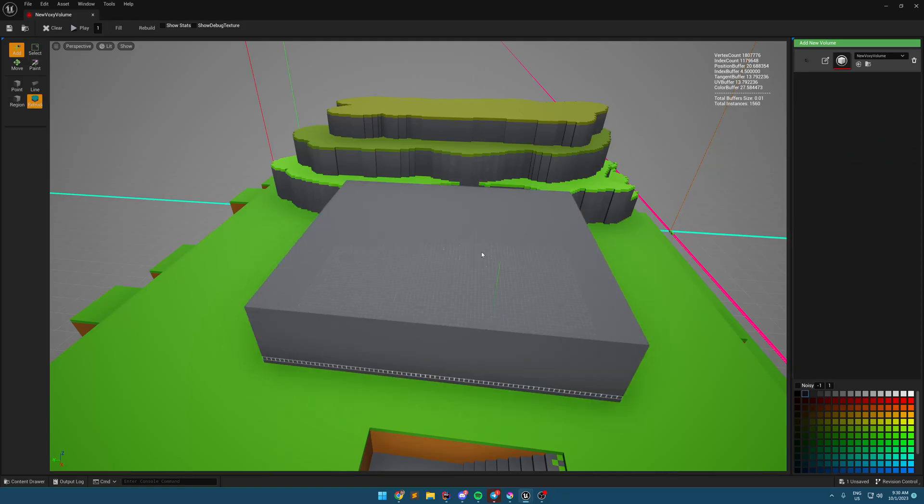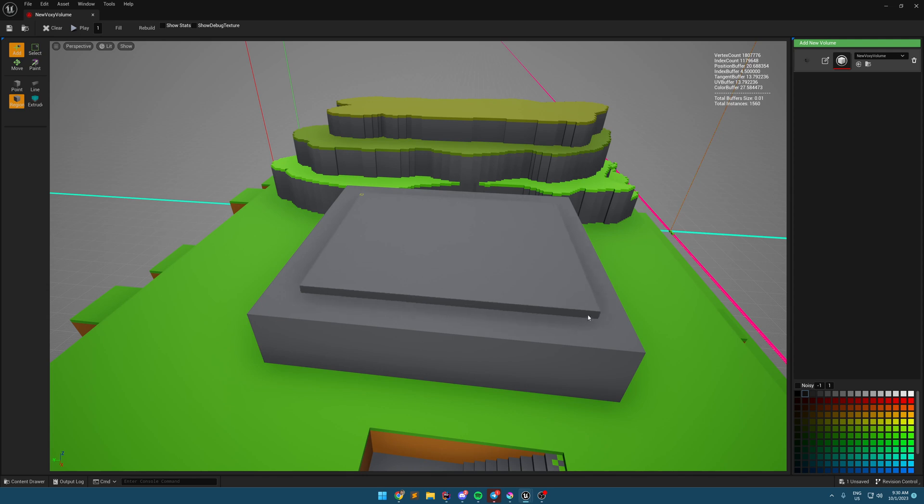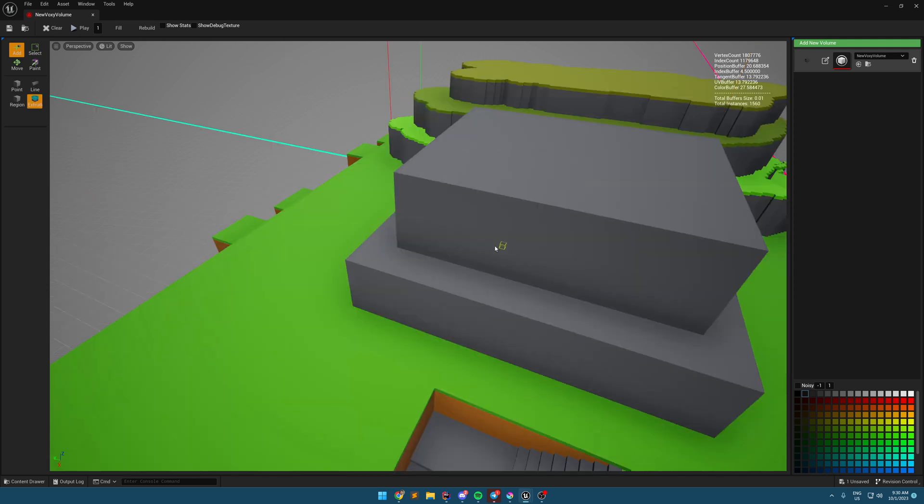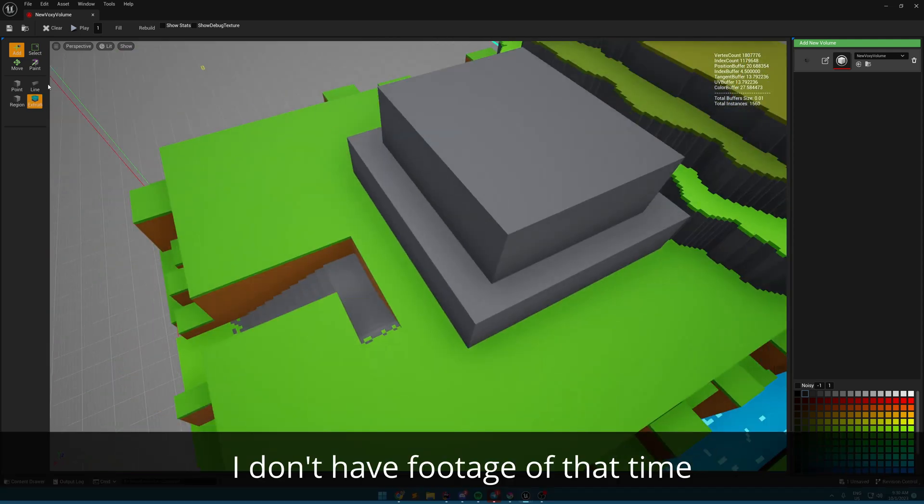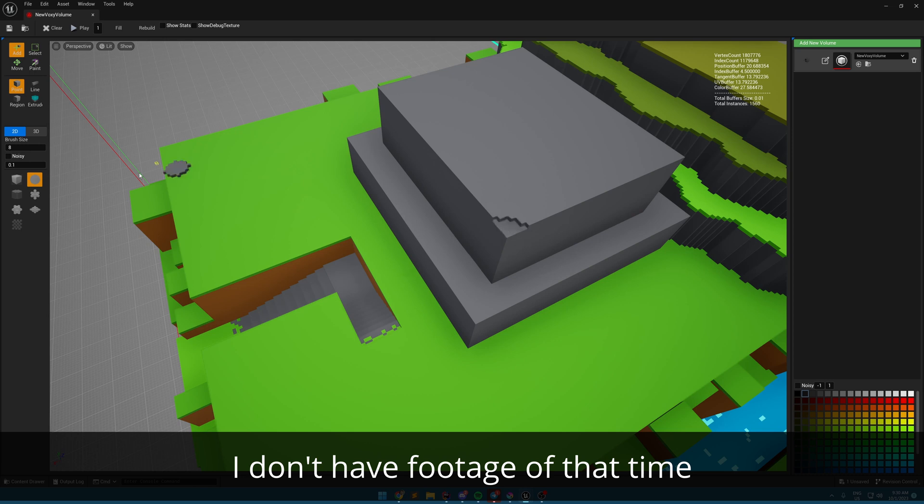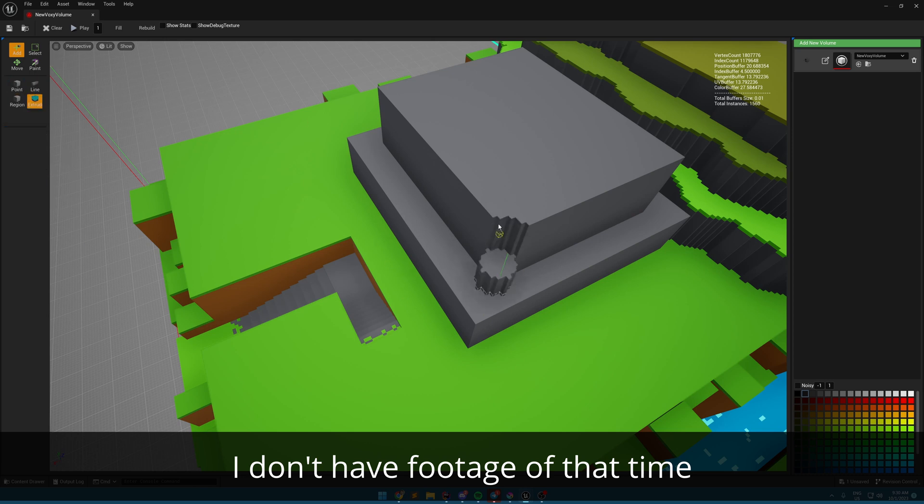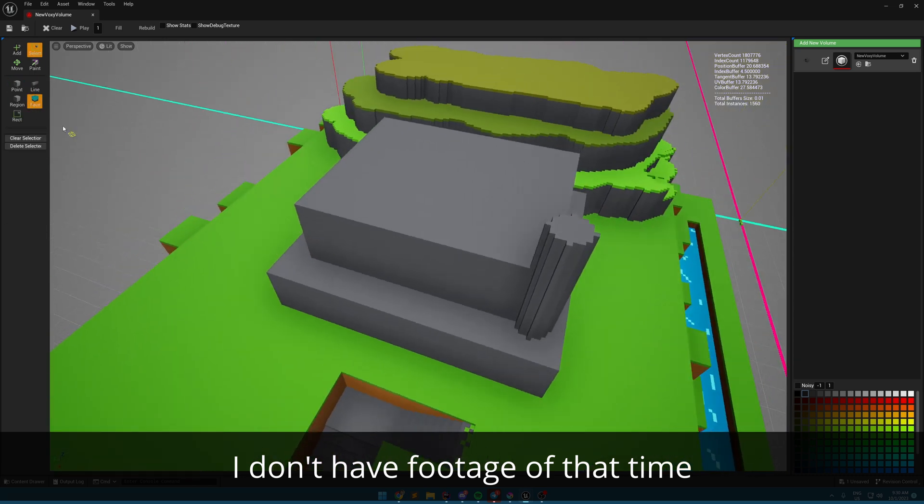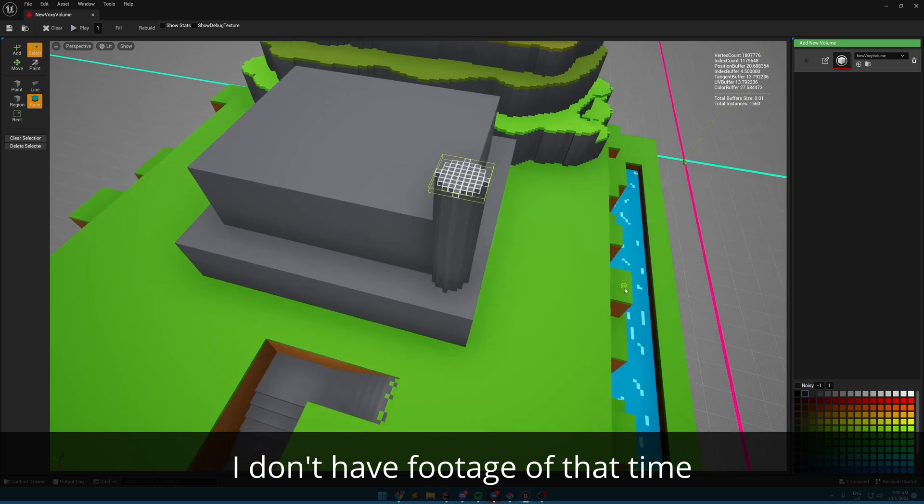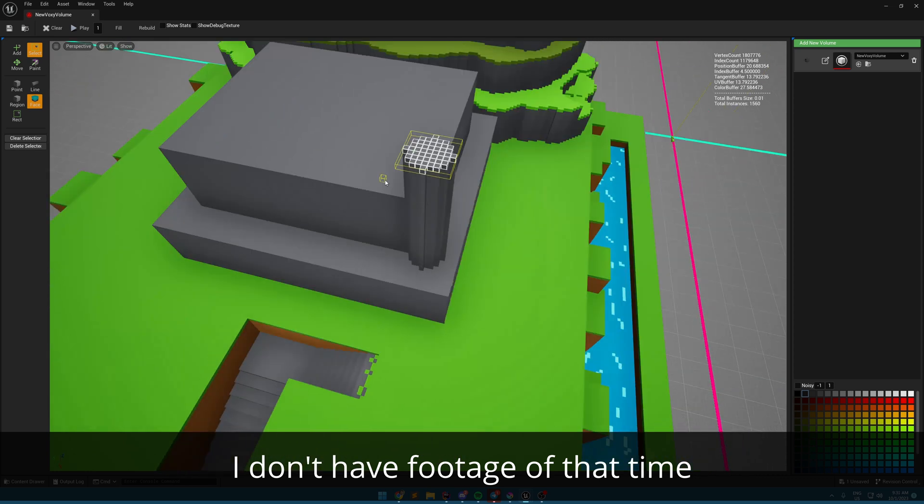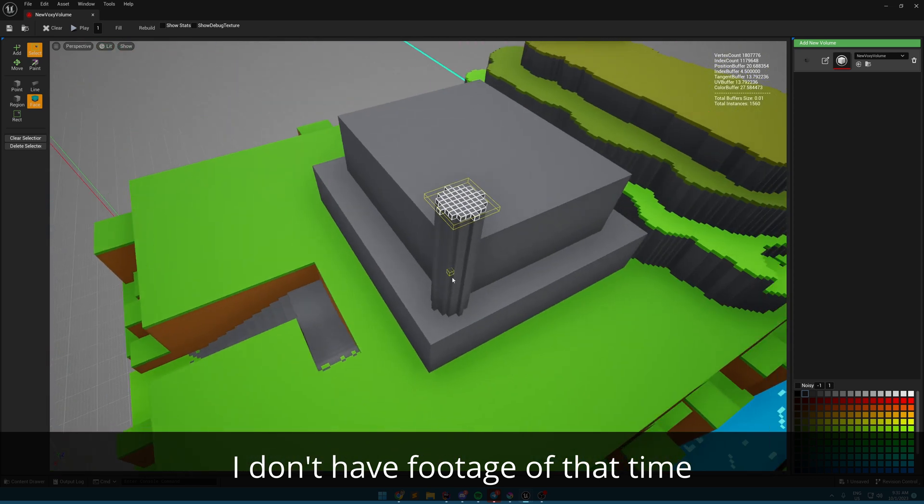And then Unreal Engine 5.2 was released. I guess it was the changes in render dependency graph or RHI but nothing was working anymore. It was crashing all the time. I spent two weeks to realize I can't revive a dead body. So I started from scratch again.